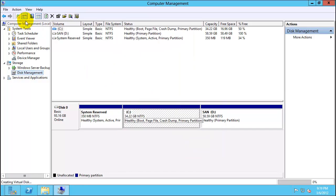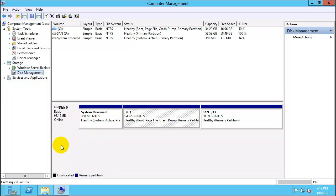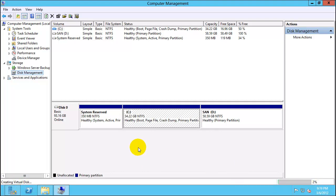So what this create VHD will do is it will create a new disk visible right here once it's completed. Right now as you can see here creating virtual disk and it's almost 2% completed so it will take some time. I will be back when the disk is completed and then we will proceed with the next step.